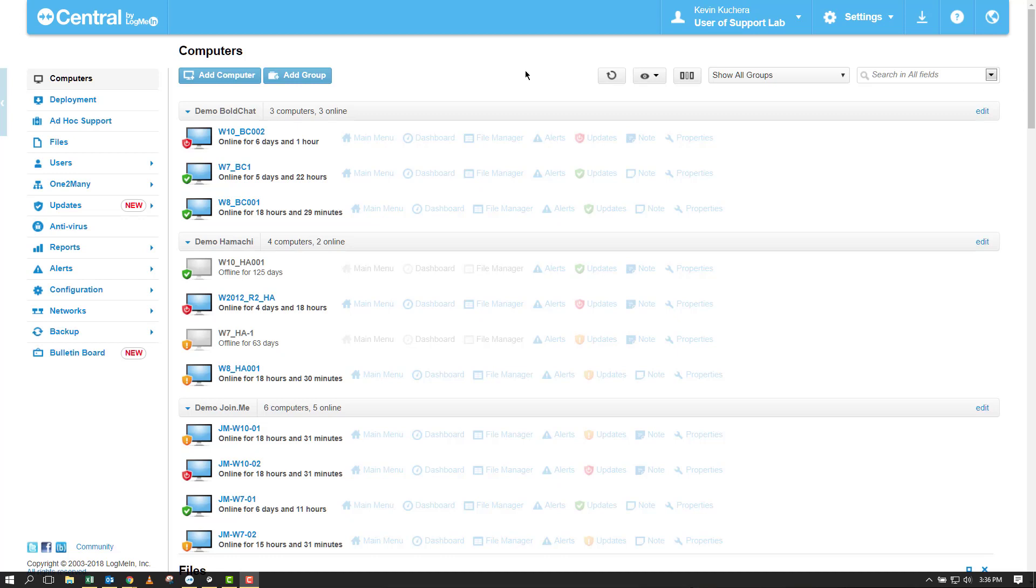While LogMeIn doesn't currently have the ability within Central to differentiate or subgroup your computers, you can create and use Custom Fields, a text tagging capability to ultimately search and sort by these tags.